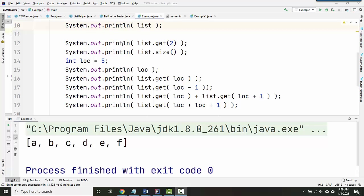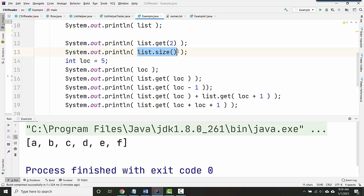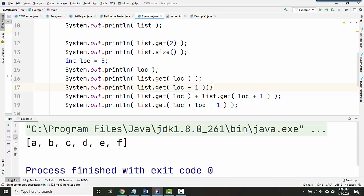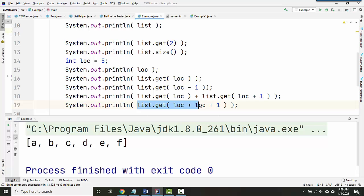Now I'm printing out a bunch of things about my list. I'm going to get the thing at location 2, I'm going to get the list's size, I make a variable called lock and print lock, I print what happens when I get lock, I print what happens when I get lock minus 1. Here I'm adding two things together that I print, and here I'm also adding things together that I print.